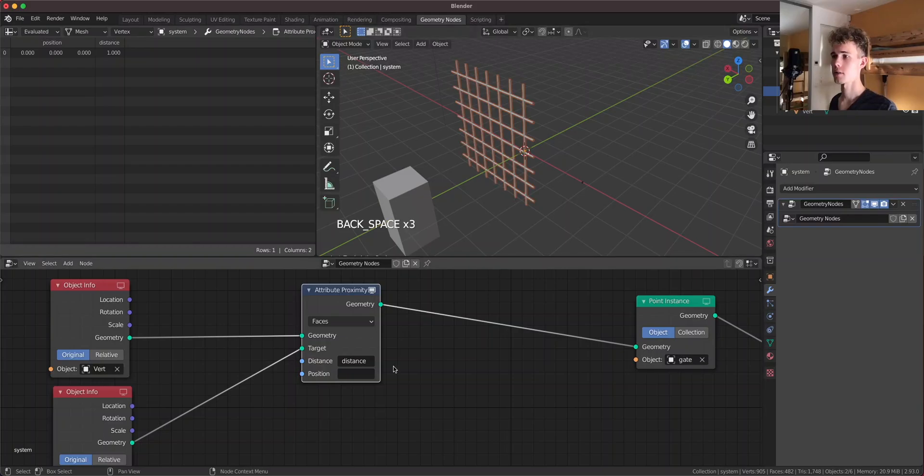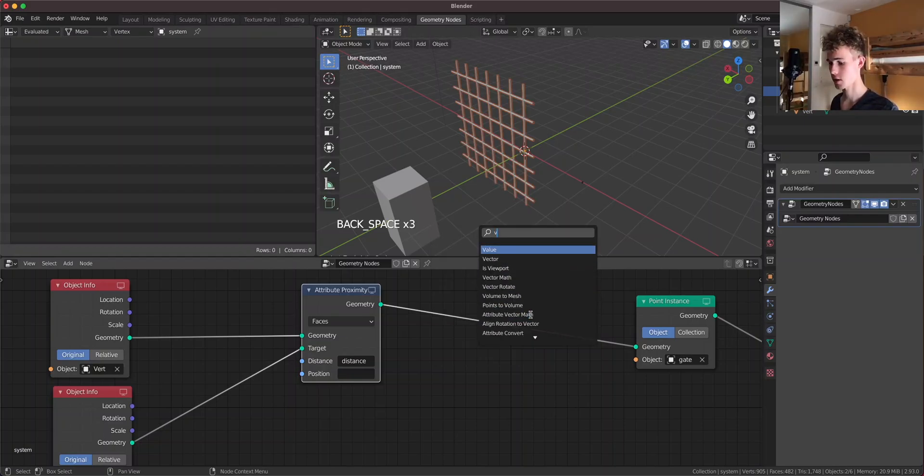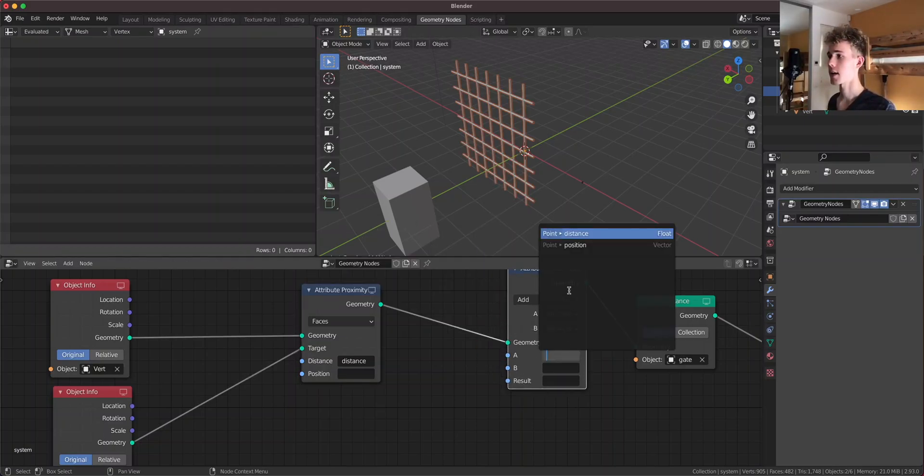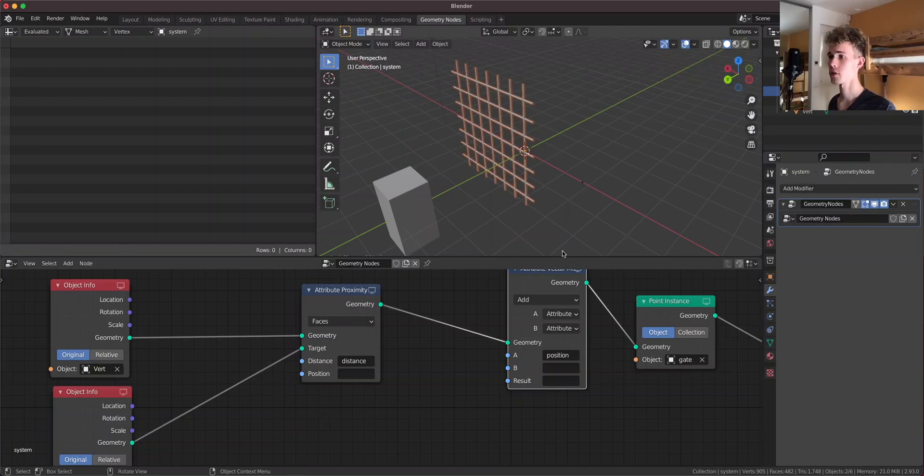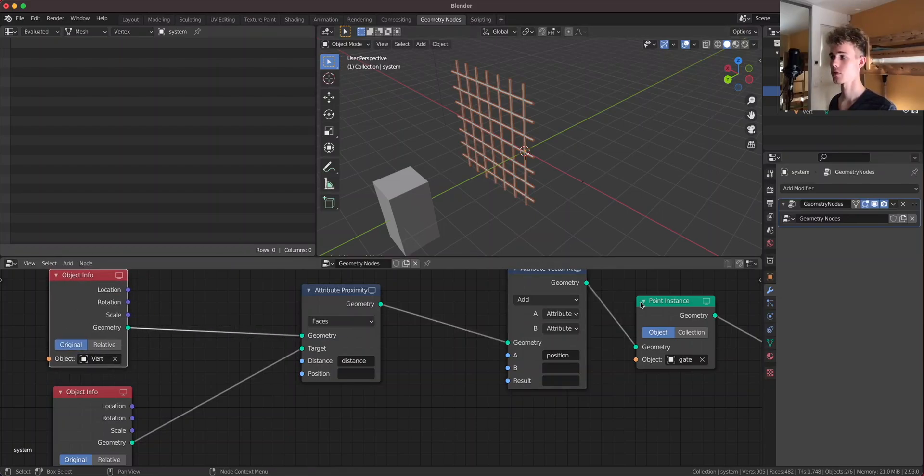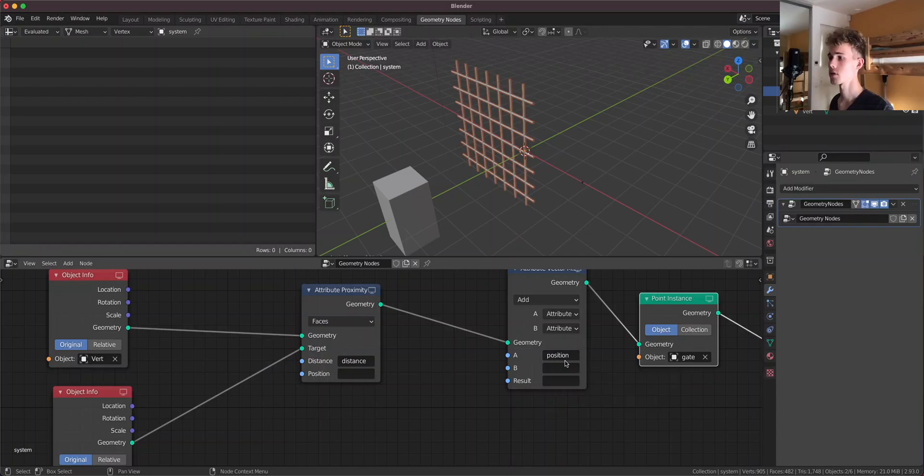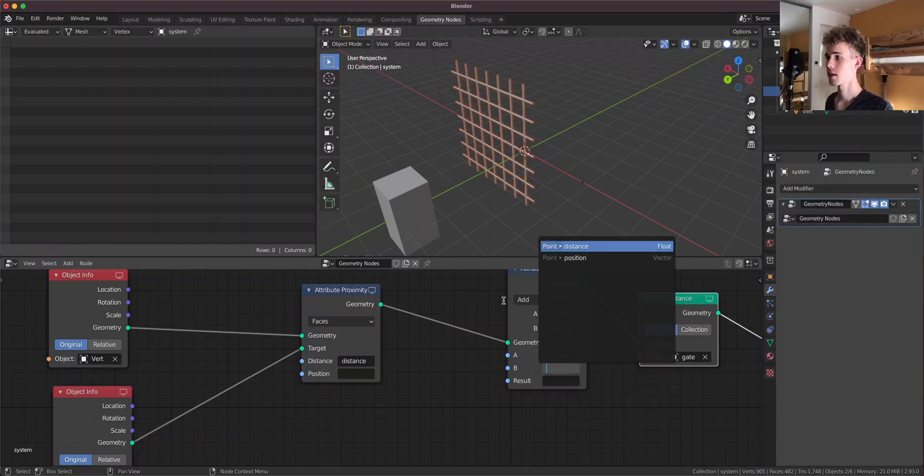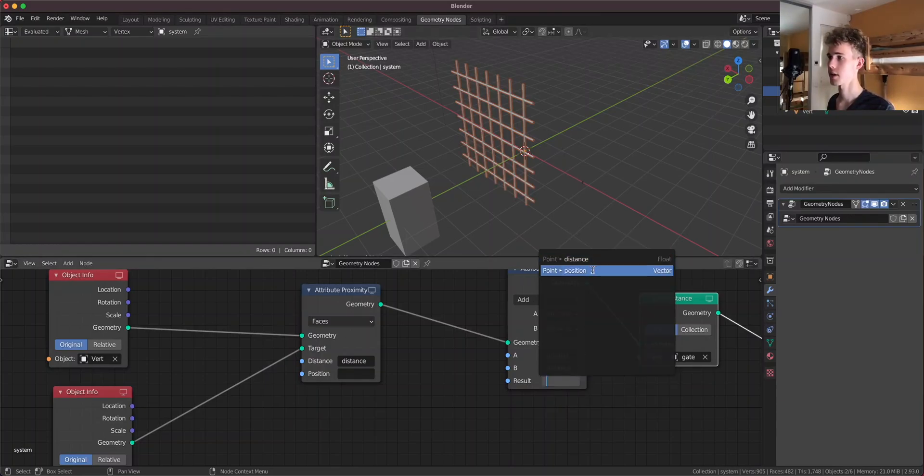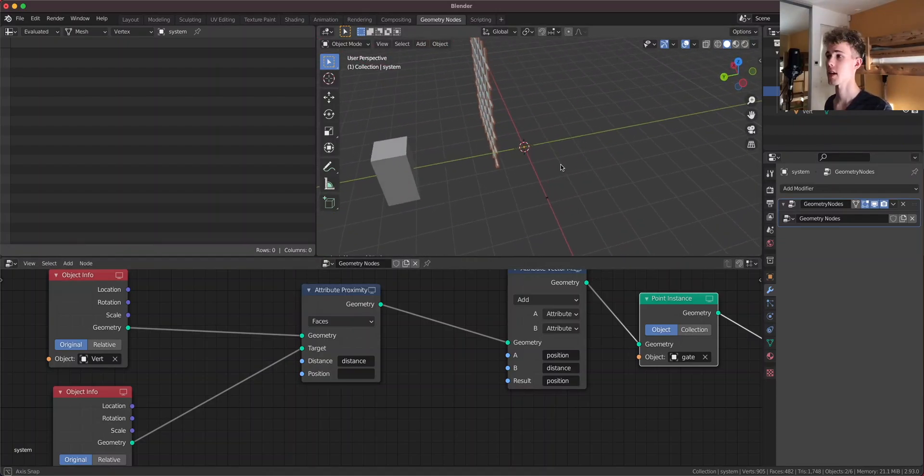And currently the distance seems to be one. Let's see if we can use this distance to make this gate move. So let's use an attribute vector math node. Where are vector math nodes? And let's add to the position of this vert, not to the position of the gate. To the position of this vert the distance attribute resulting into the position.